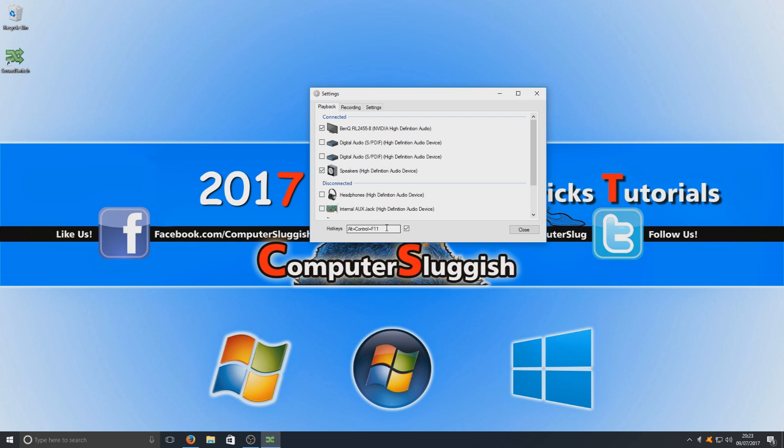As you can see here you've got your hotkey which is alt control and F11. You can change that obviously if you want to have a different hotkey.